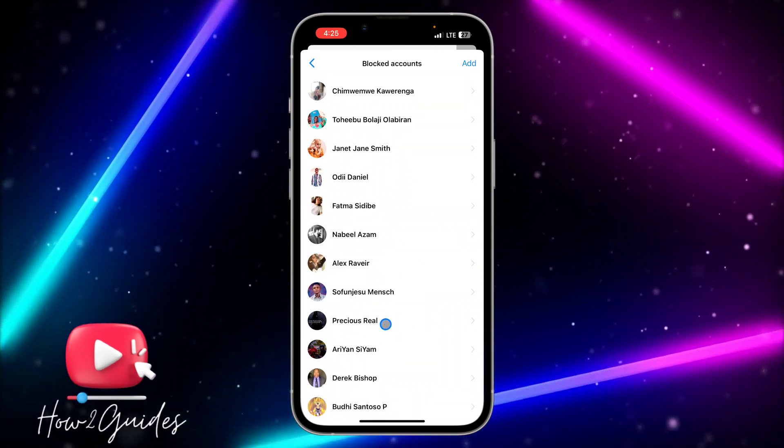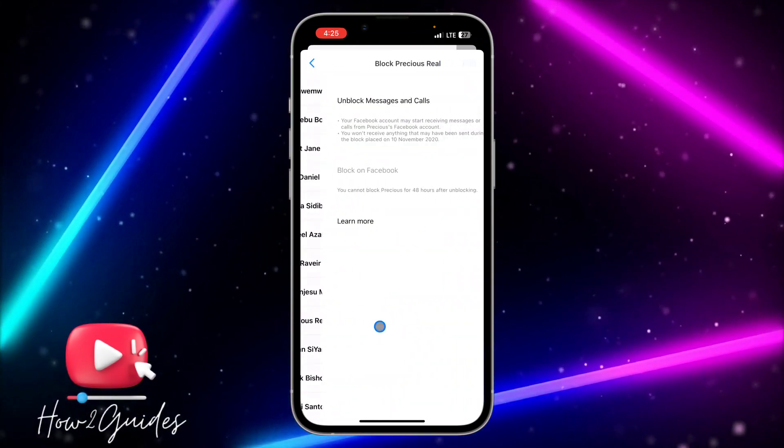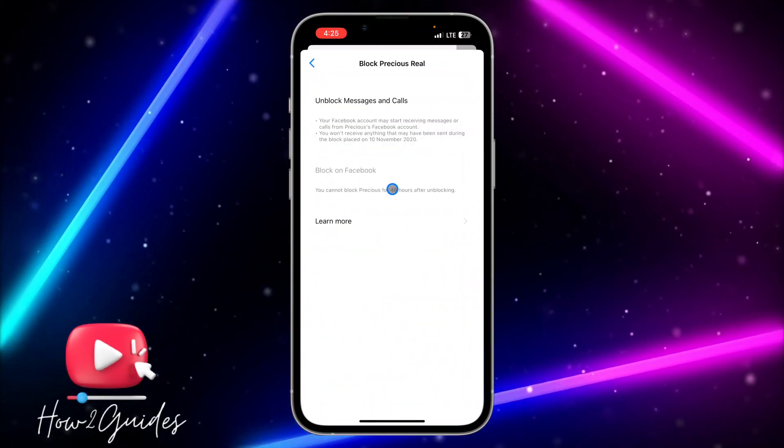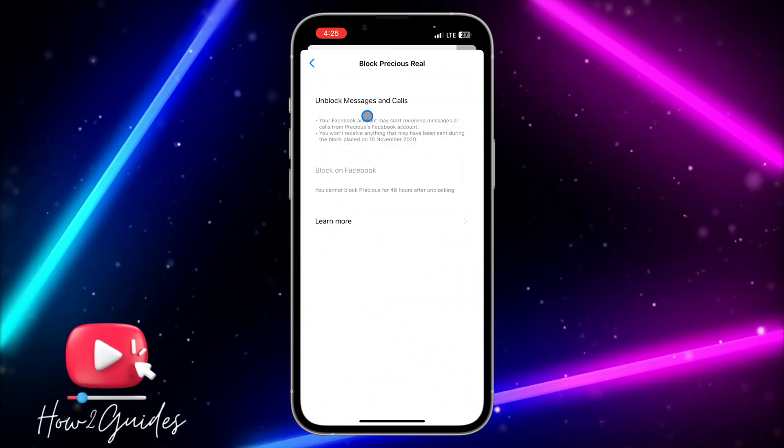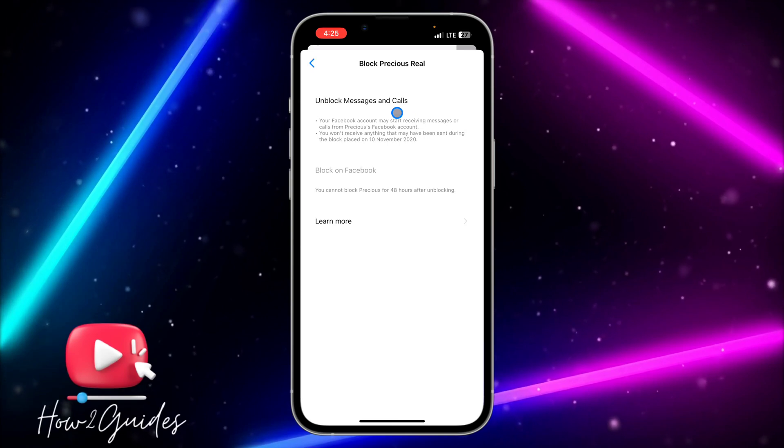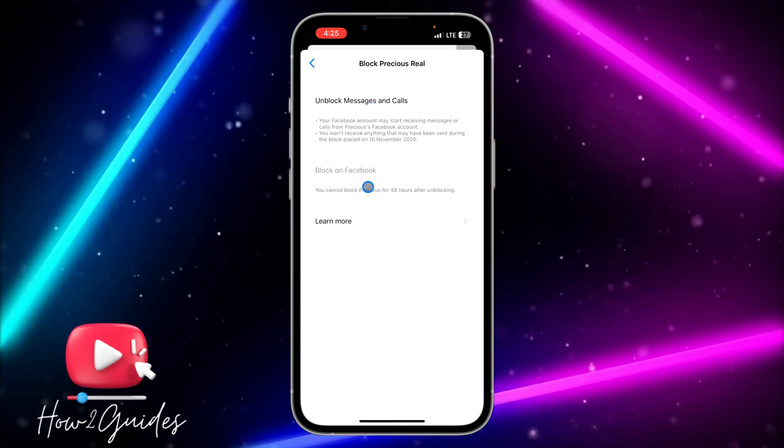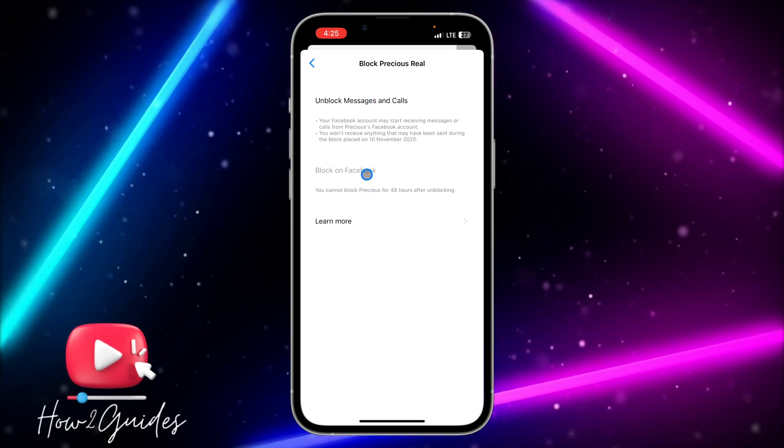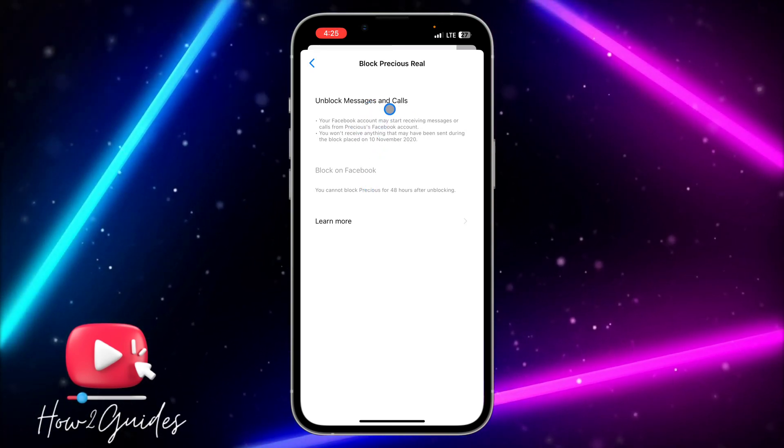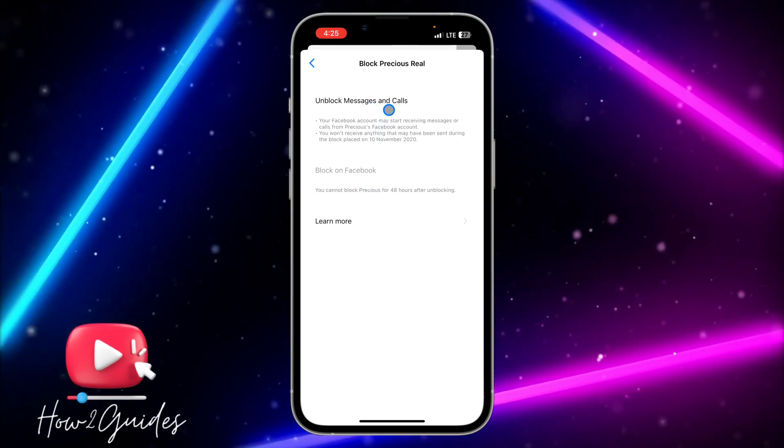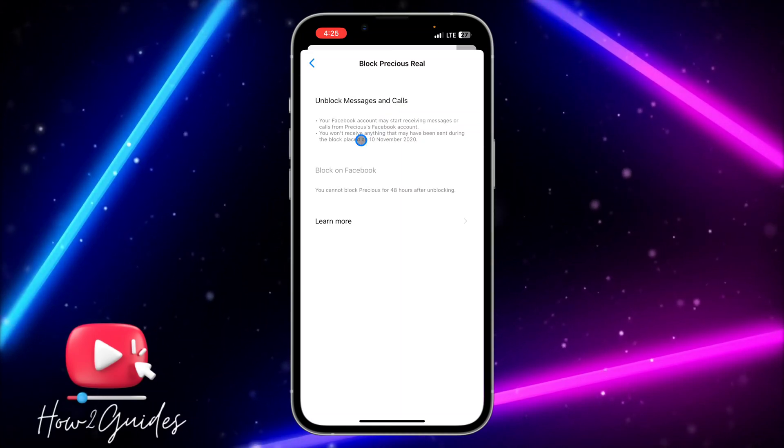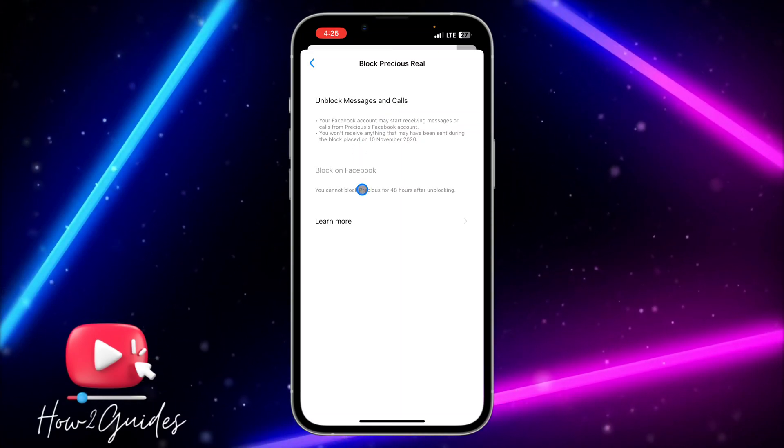And you're going to see unblock messages and call. But if you have blocked the person on Facebook and you have blocked them on Messenger, you need to firstly unblock them on Facebook.